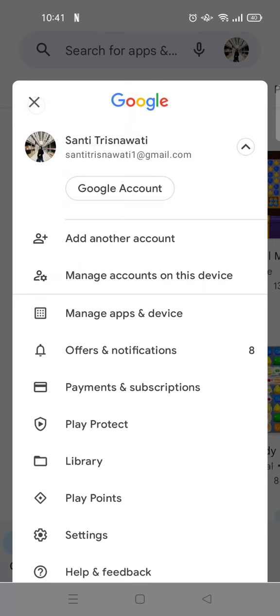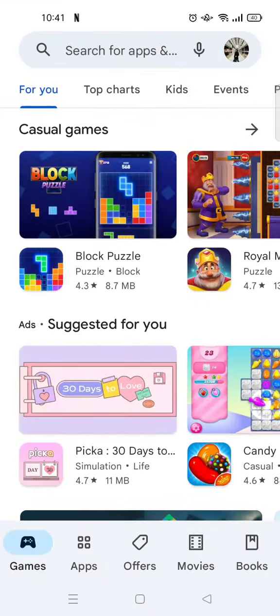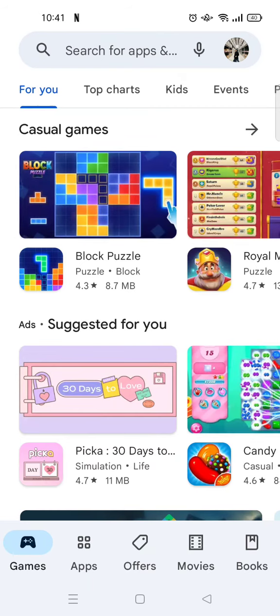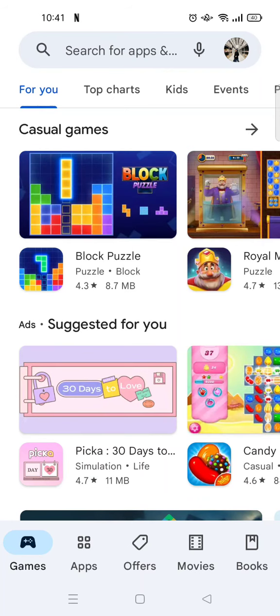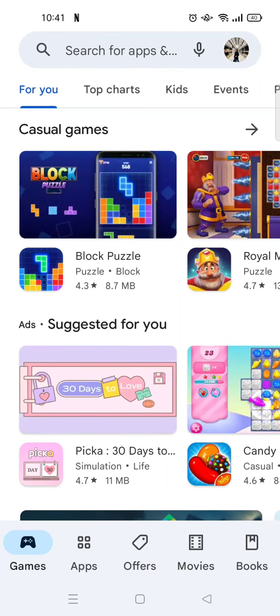Okay, so that is how to delete a Google account or Google Play account when you have two accounts in your device. I hope this video is helpful to you. Don't forget to click like, leave a comment, and also subscribe to our channel. See you in the next tutorial. Bye bye.